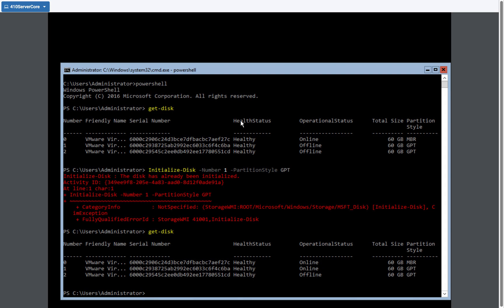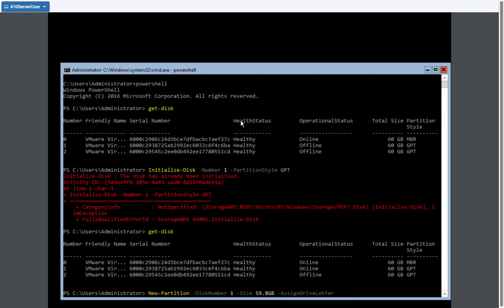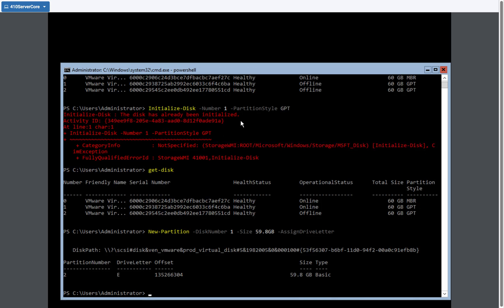Next I've got to create a partition on that disk. So I'm going to use the new partition command. I'm going to spell new. Disk number one size is going to be, I need to be just a little smaller, so 59.8 gigabytes in size. And then we're going to auto assign a drive letter. So I'll assign drive letter E to it. It's partition number two.